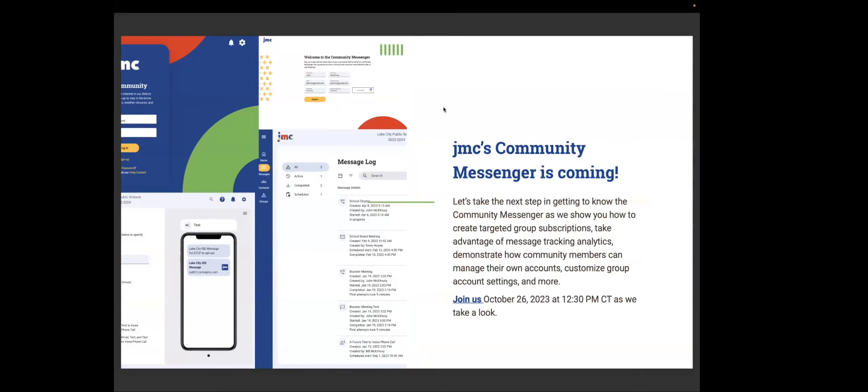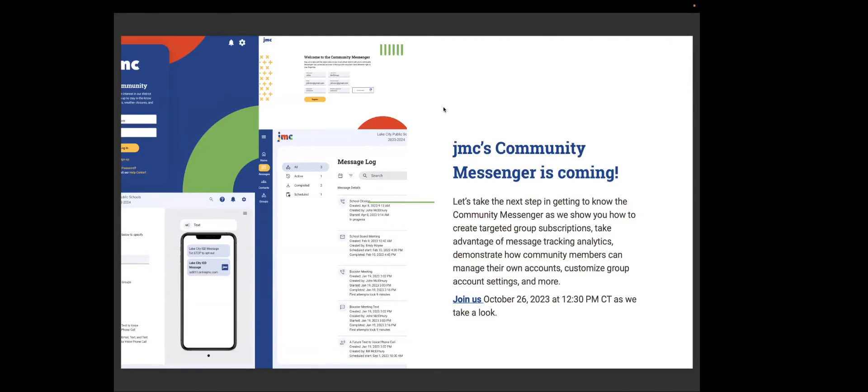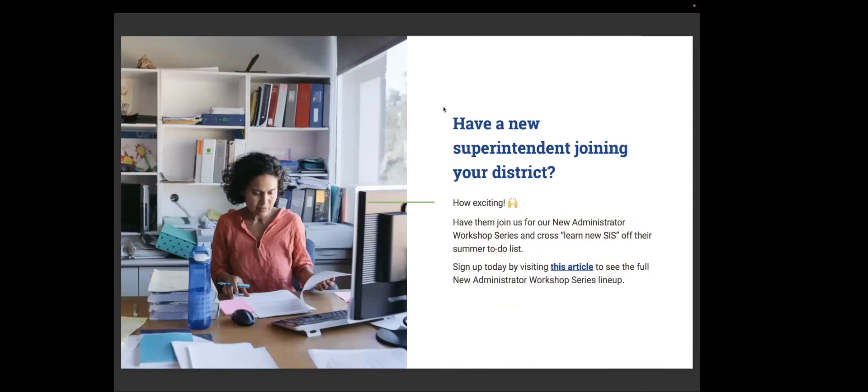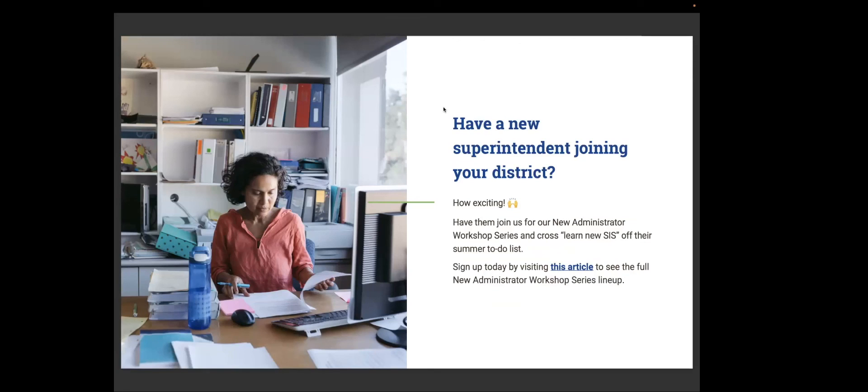Let's take the next step in the Community Message Center. Let's take the next step in getting to know the Community Messenger Center as we show you how to create targeted group subscriptions. You take advantage of the message tracking and analytics demonstration, how community members can manage their own accounts, customize group account settings, and more. So join us on October 26th. That's tomorrow. So do you have a new superintendent joining your district? Well, that's super exciting. Now you need to have them join us for our new administrator workshop series. So we will email you this PDF presentation. And you can simply click on there to have your new administrator sign up.